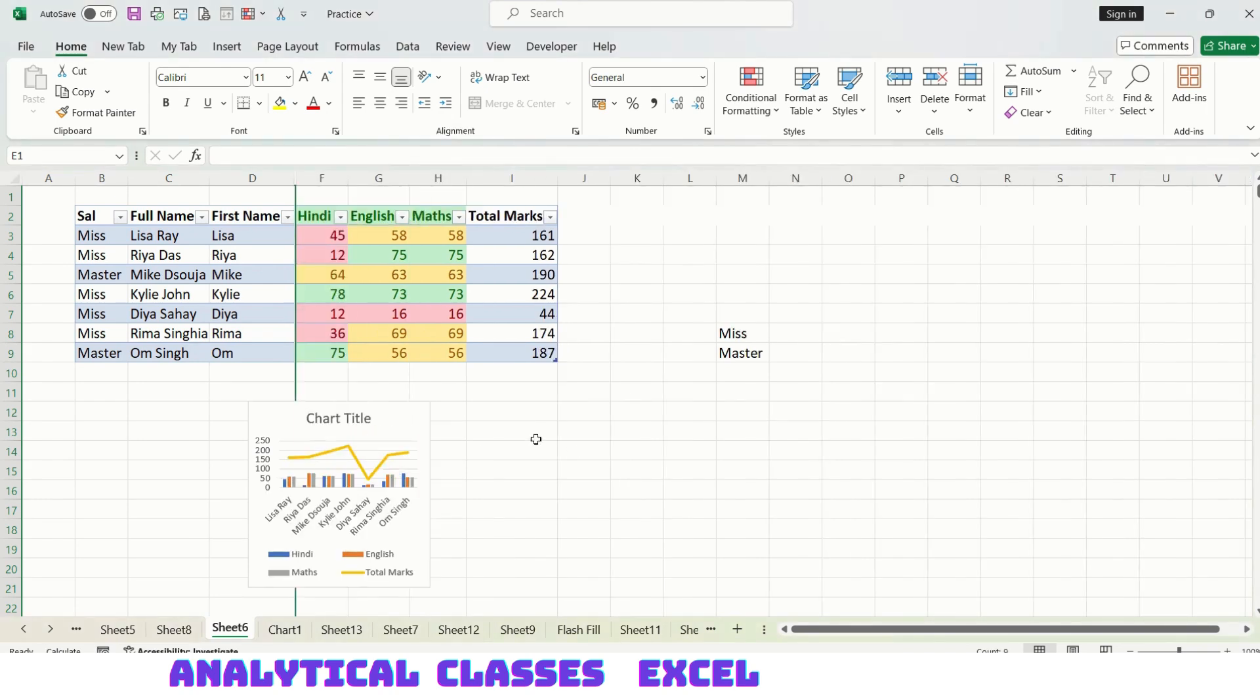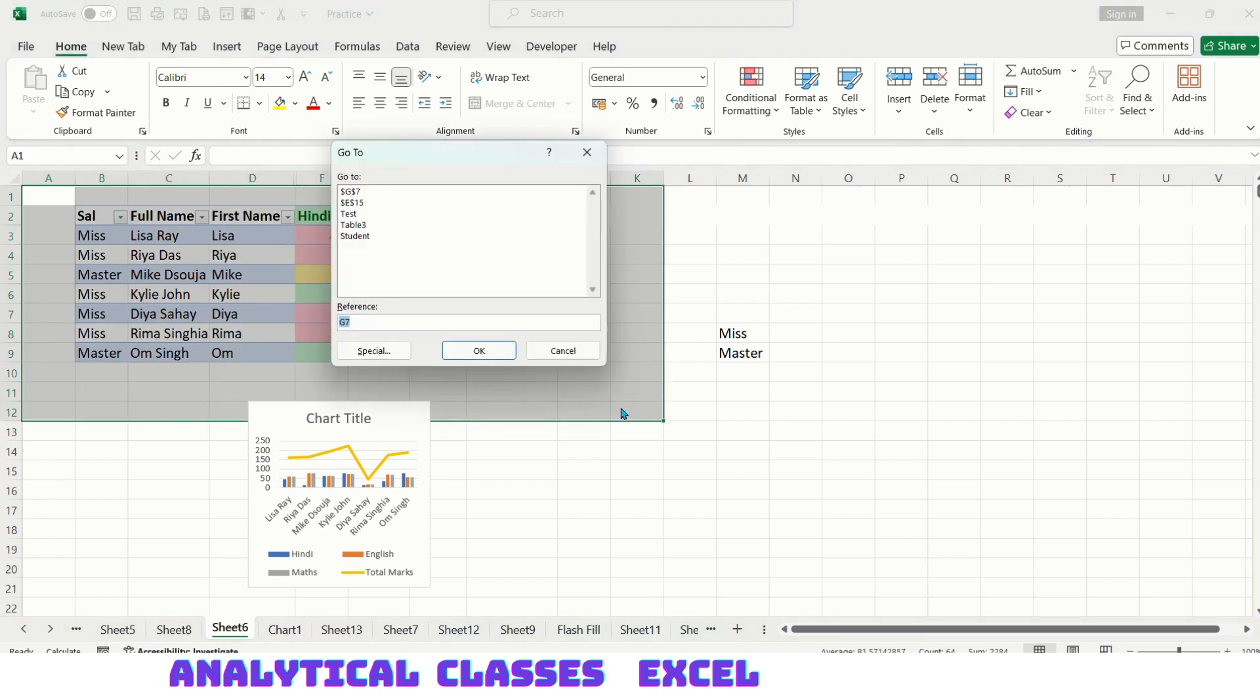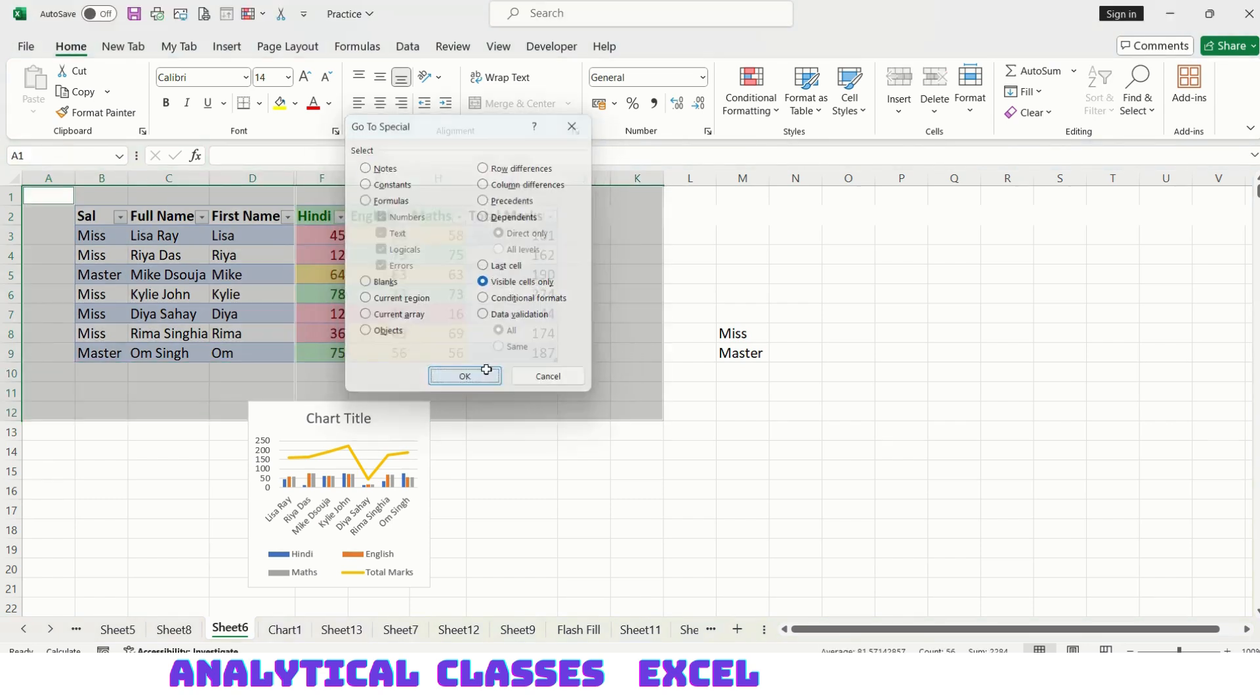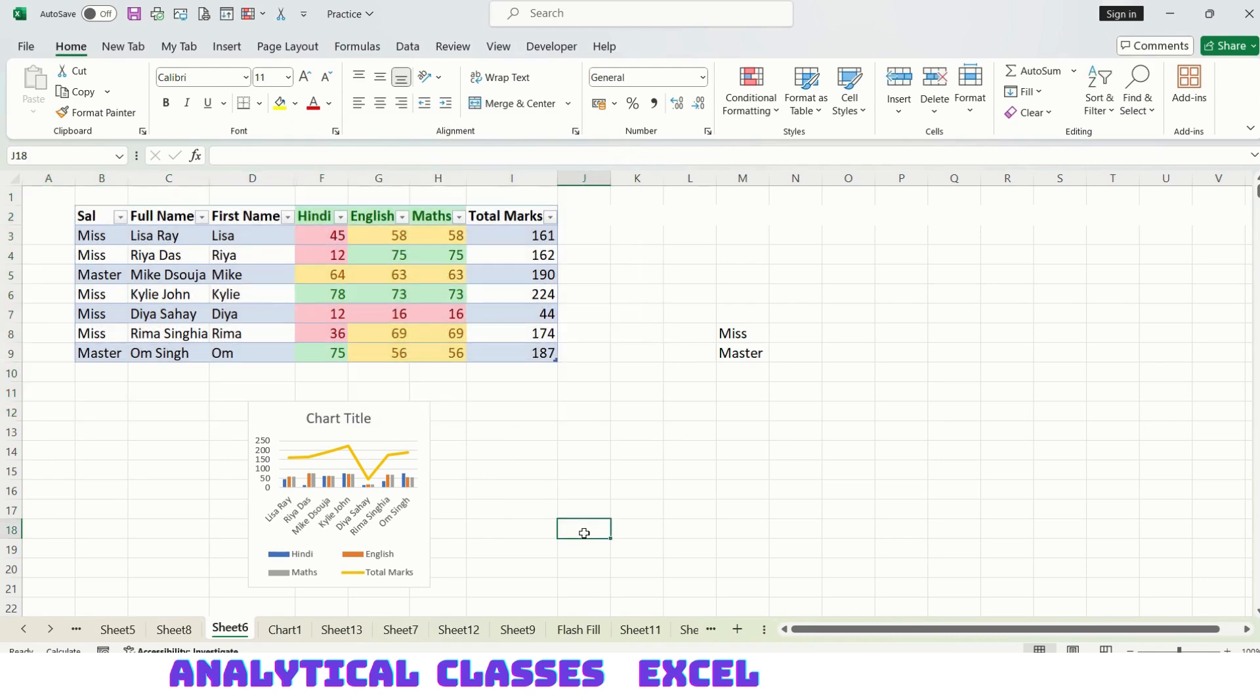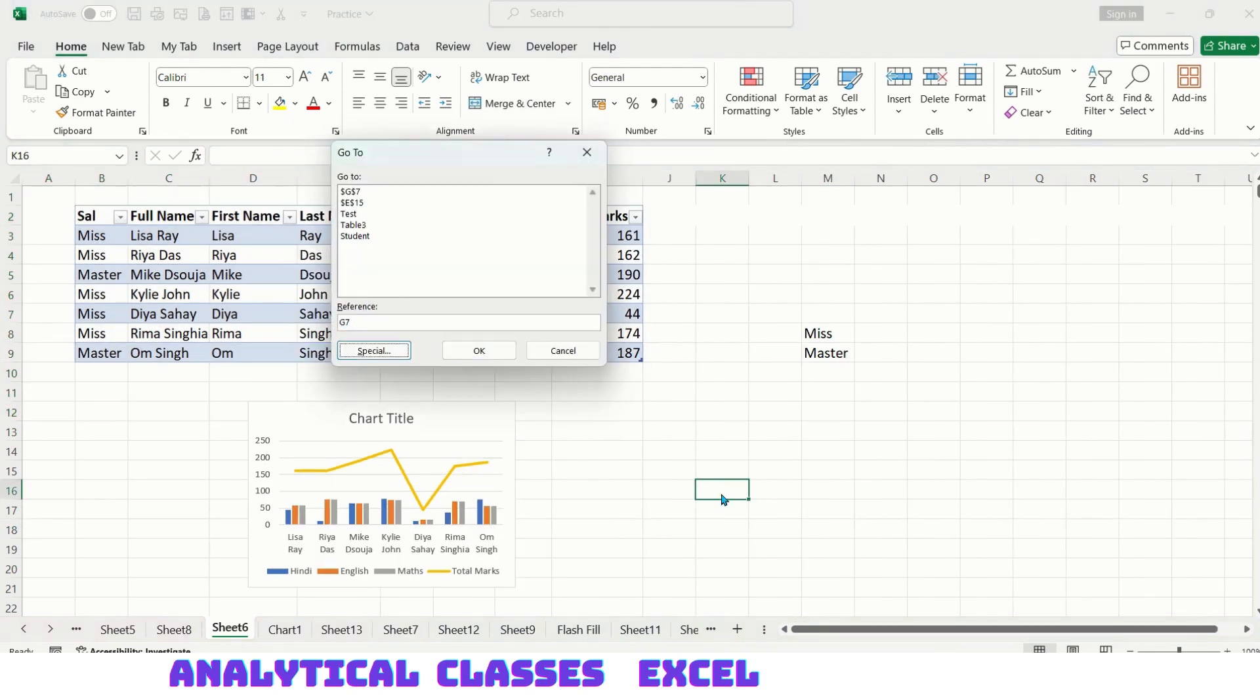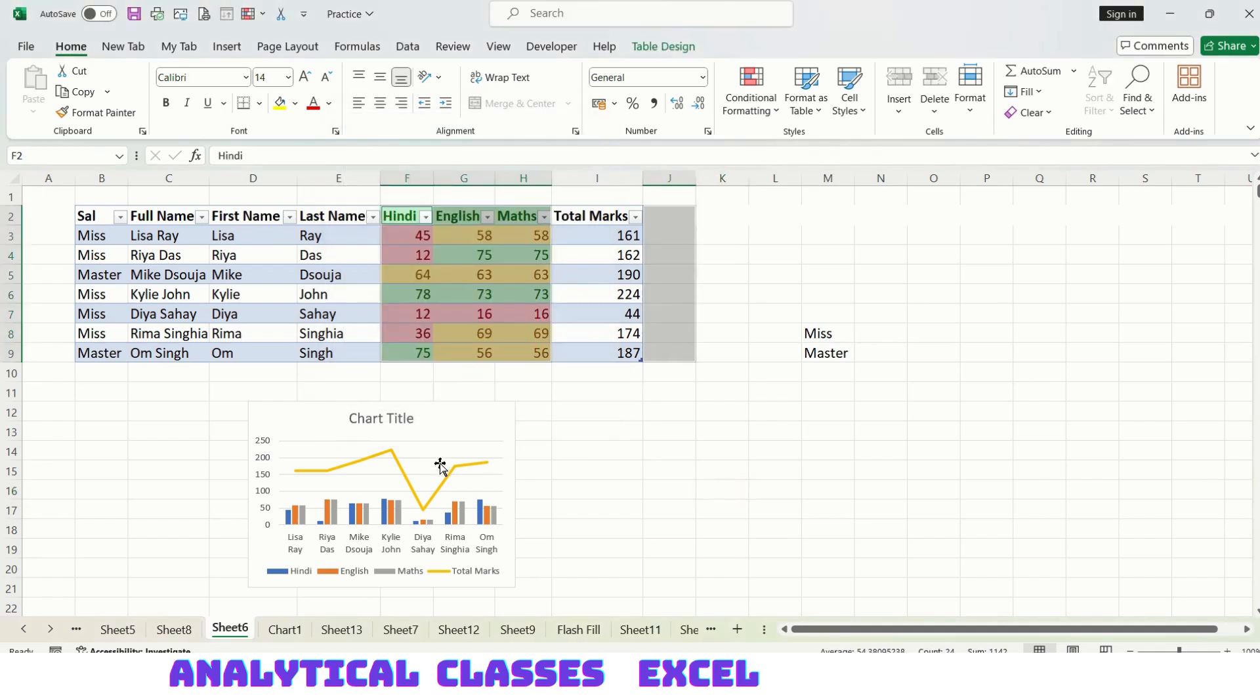This is now hidden. Selecting this range, Ctrl+G, Alt+S, visible cells only. It will do this. Coming to the last option, conditional formatting.